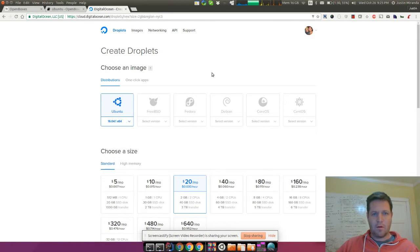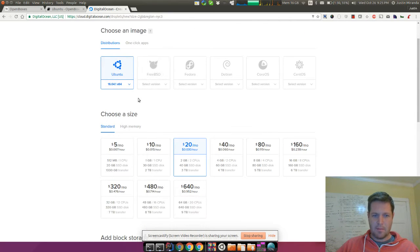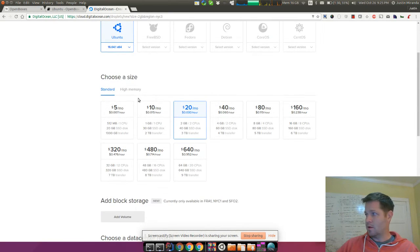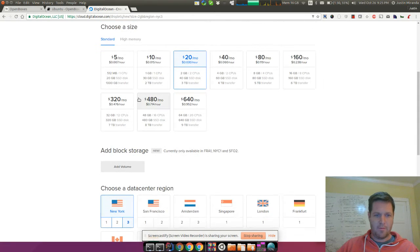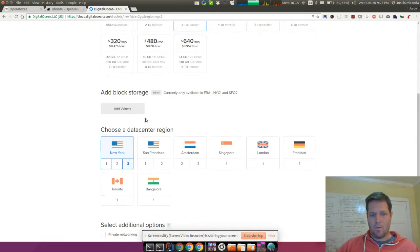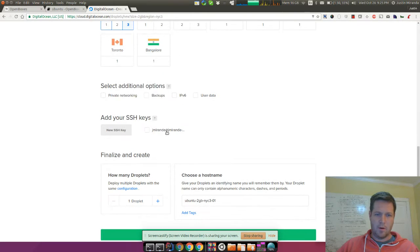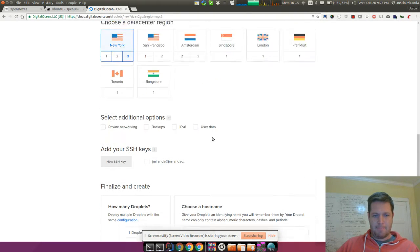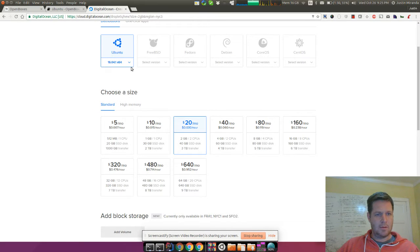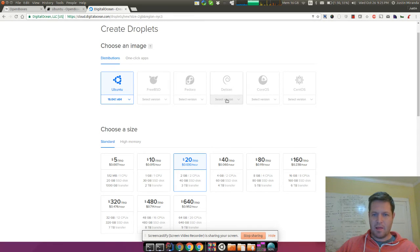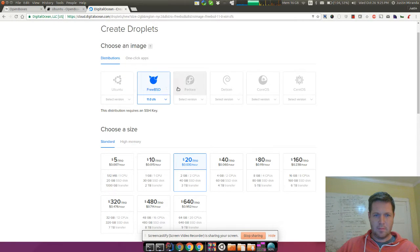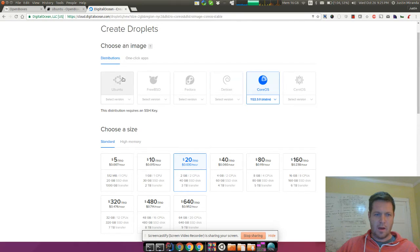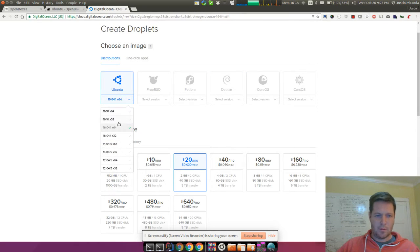In order to create a Droplet, you're essentially going to choose the operating system as well as the size, like memory and RAM for your server, and where you'd like it to exist. It doesn't matter where you put it. You can choose pretty much any of these and it should work. I'm most familiar with Ubuntu, so I'm going to pick Ubuntu.